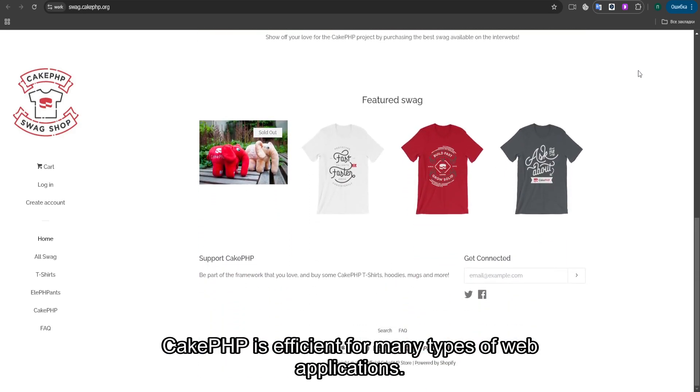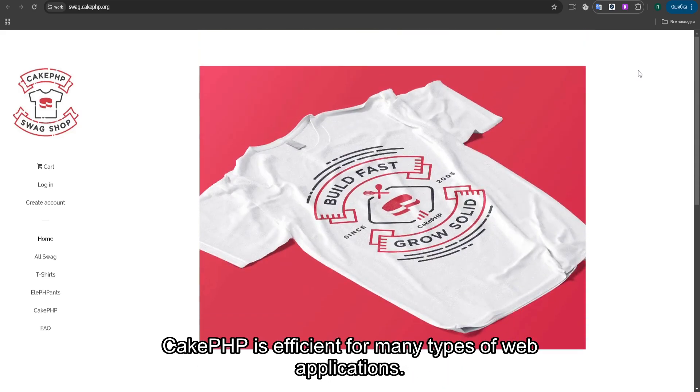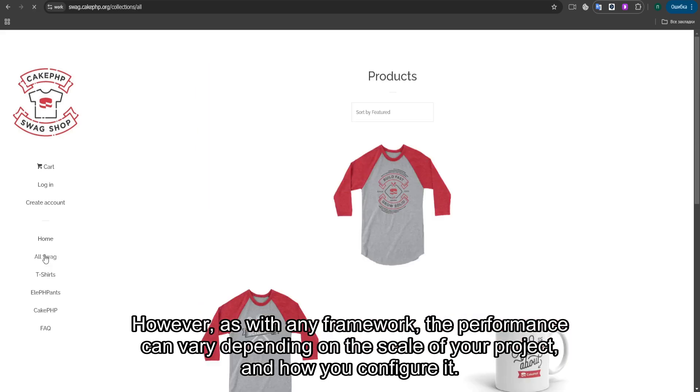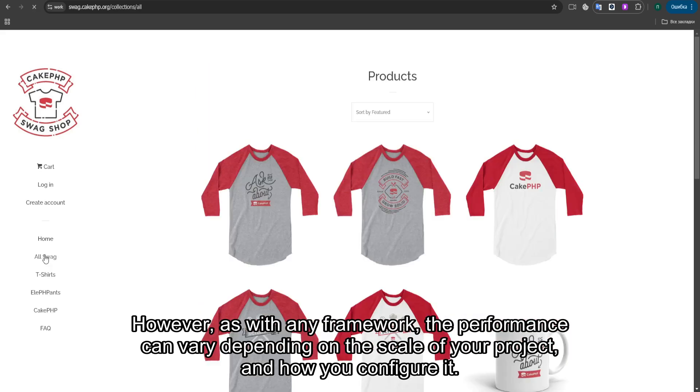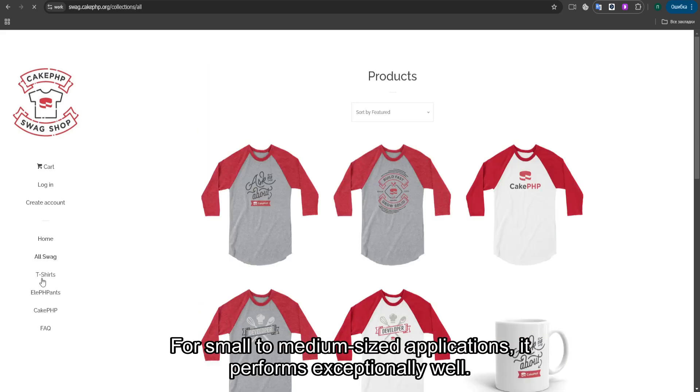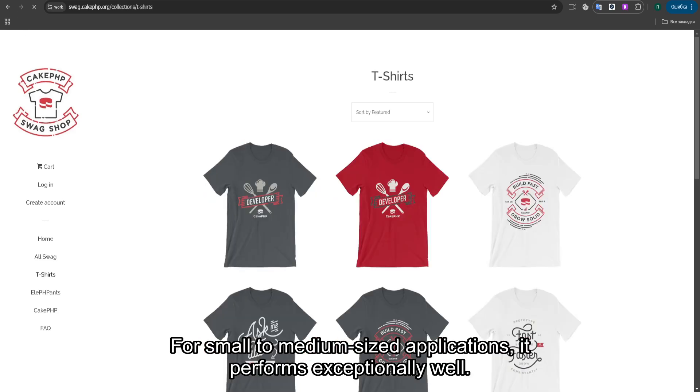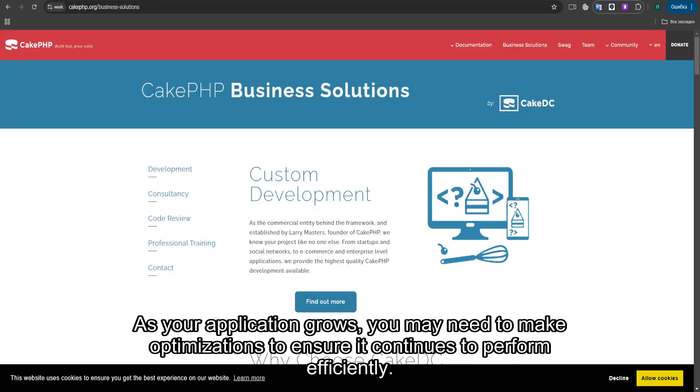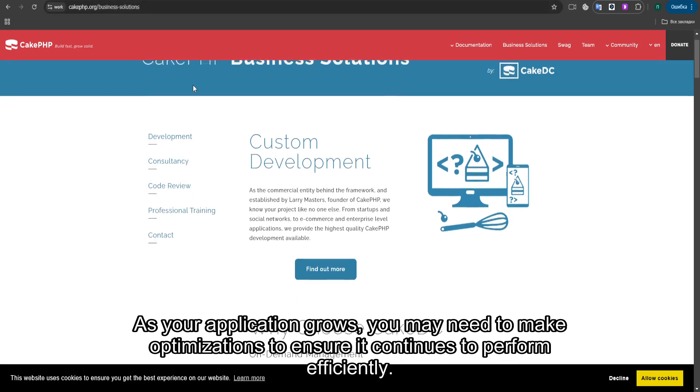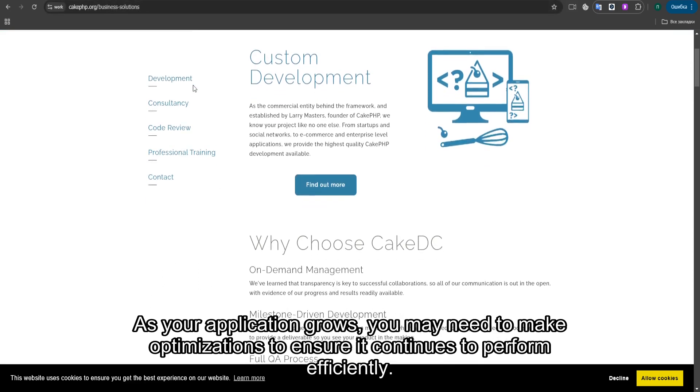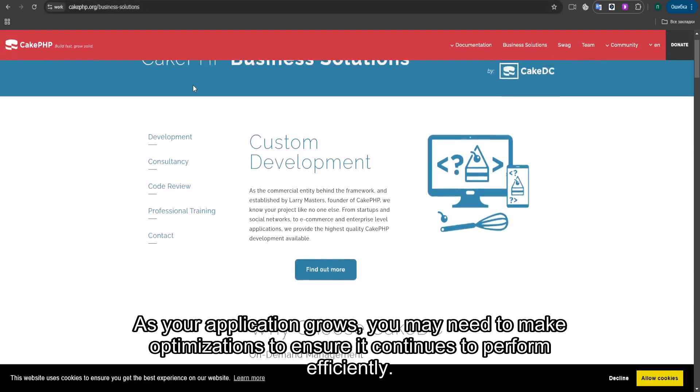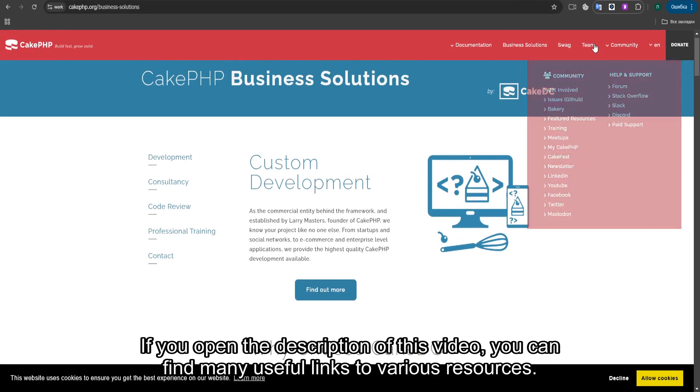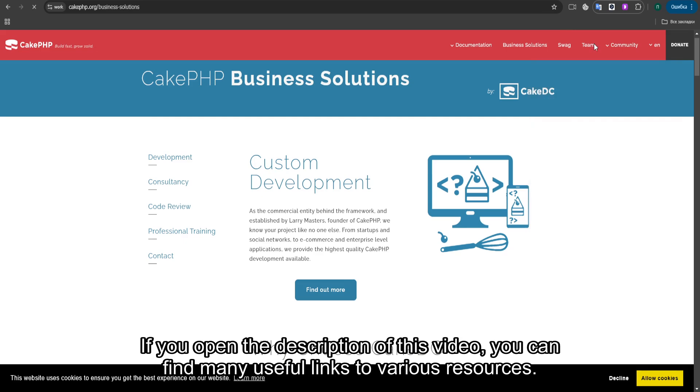Performance-wise, CakePHP is efficient for many types of web applications. However, as with any framework, the performance can vary depending on the scale of your project and how you configure it. For small to medium-sized applications, it performs exceptionally well. As your application grows, you may need to make optimizations to ensure it continues to perform efficiently.